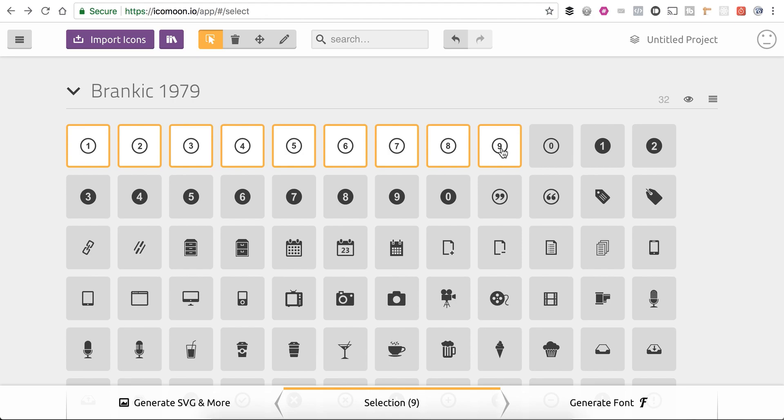I just want these numbers. I like them. I think they look cool. I don't really need all these other icons. So I'm just going to grab these guys right here. I've got nine selected.